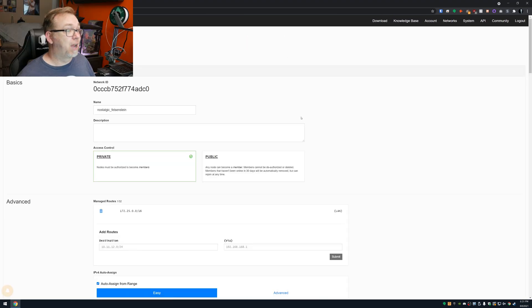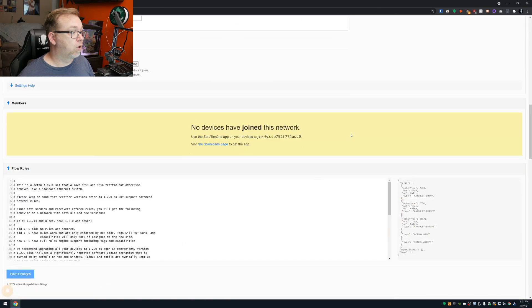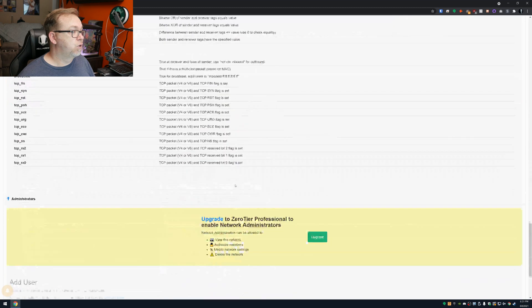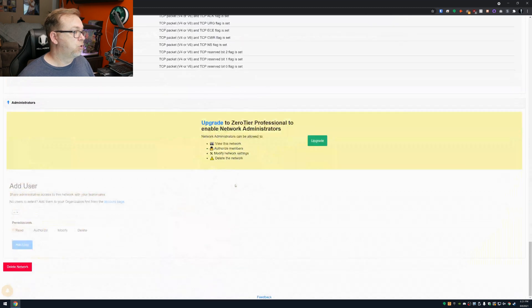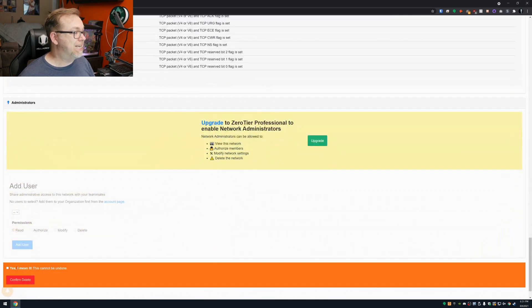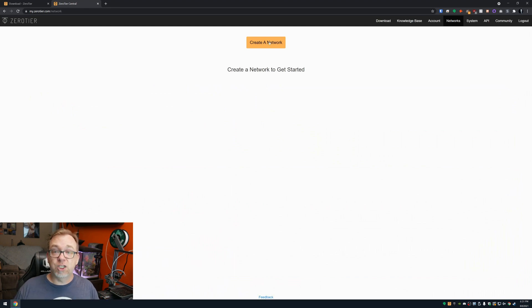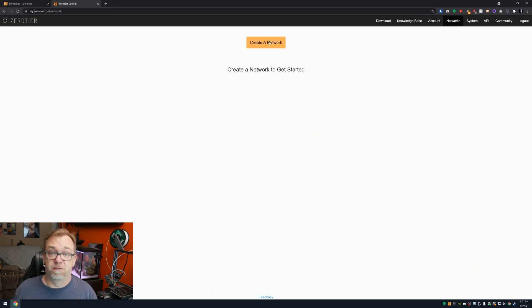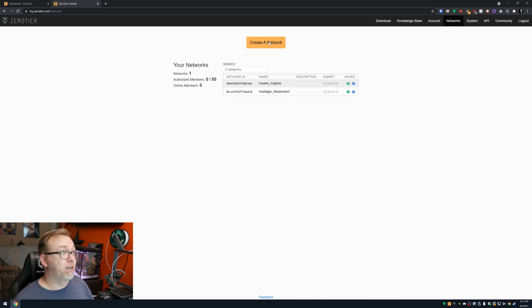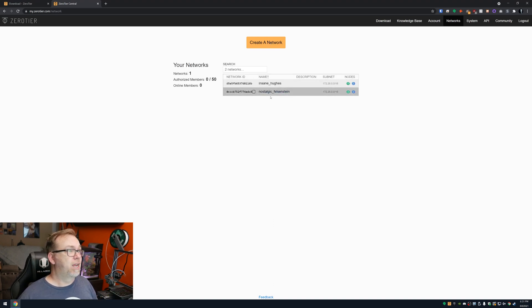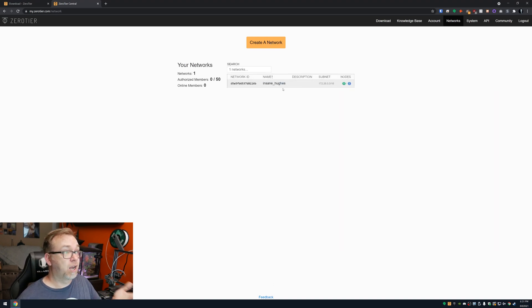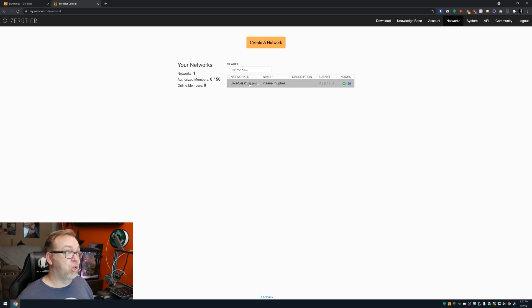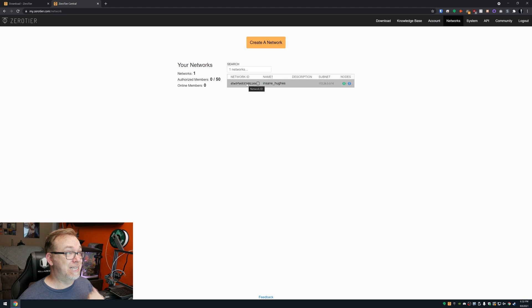It looks like I've already got a network here. So what I'm going to do is I'm actually going to scroll all the way to the bottom and I'm going to have to delete this network. Yep, that's absolutely fine. Go ahead and confirm that. So this is what you're going to see when you first log in for the first time. And this is create a network. So we're going to go ahead and do that. We're going to use Insane Hughes.